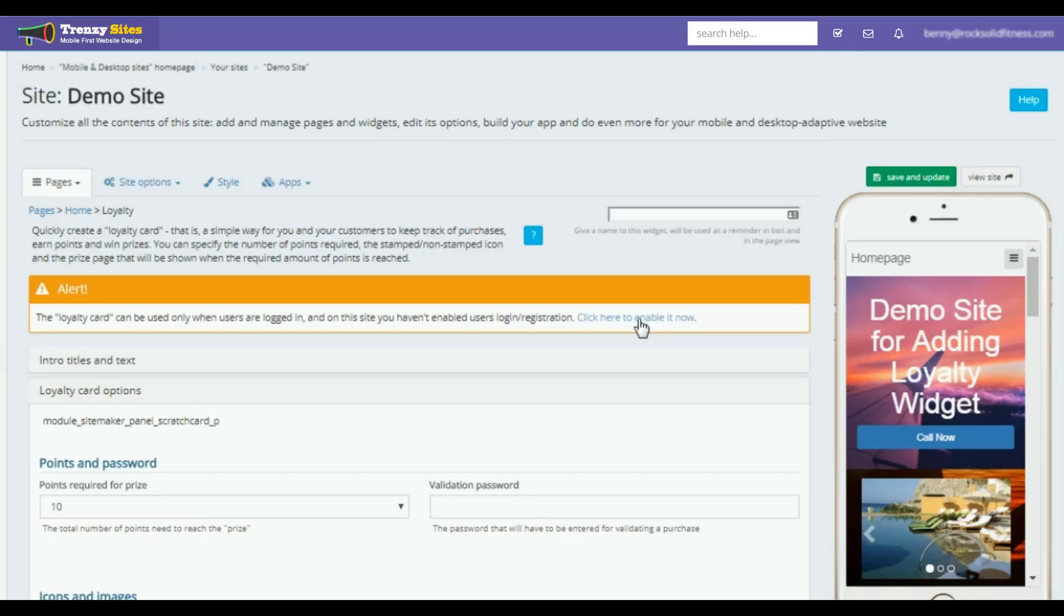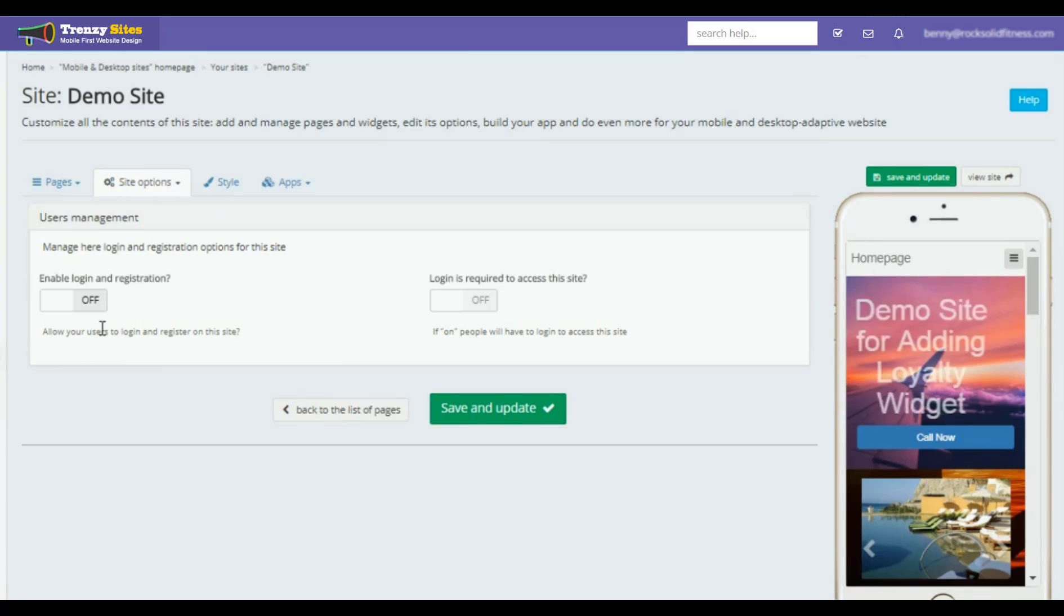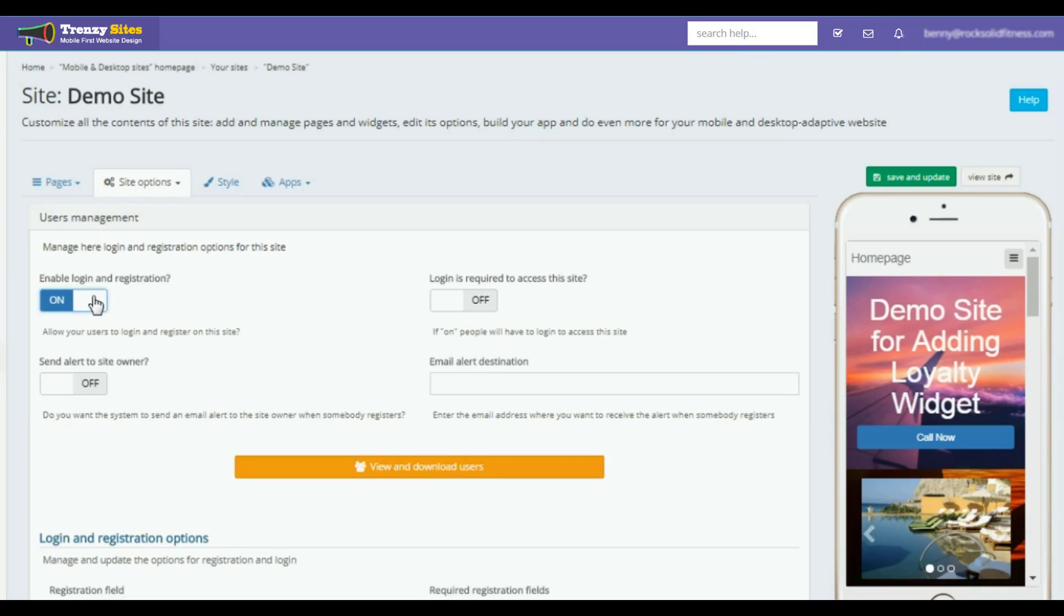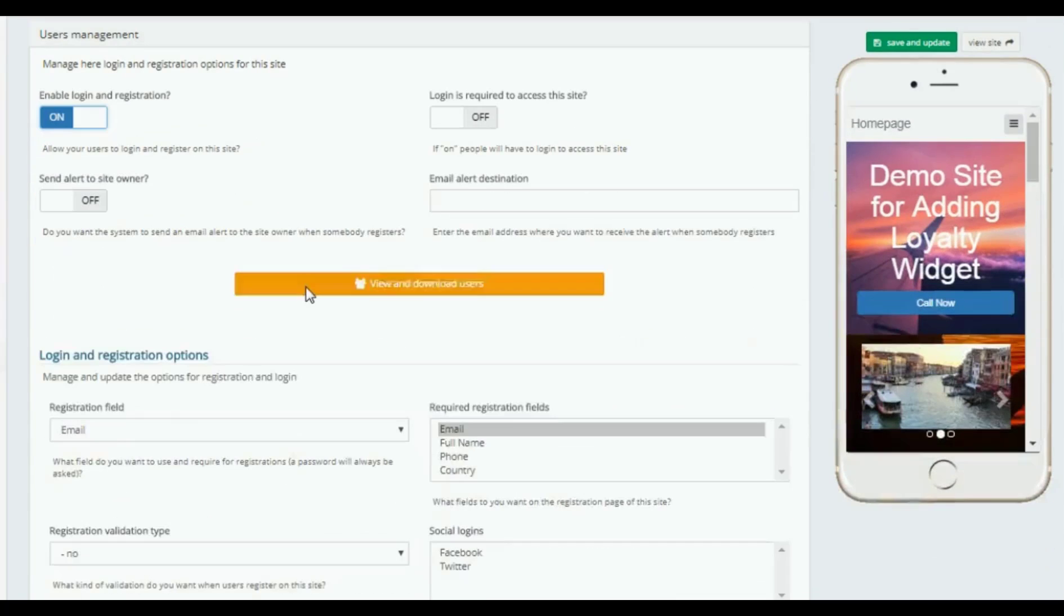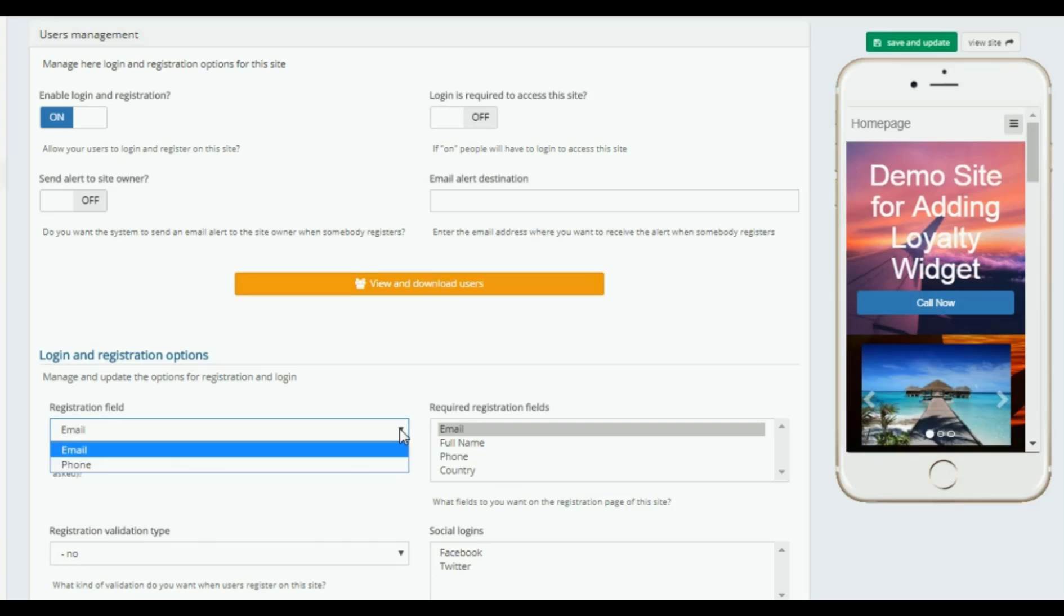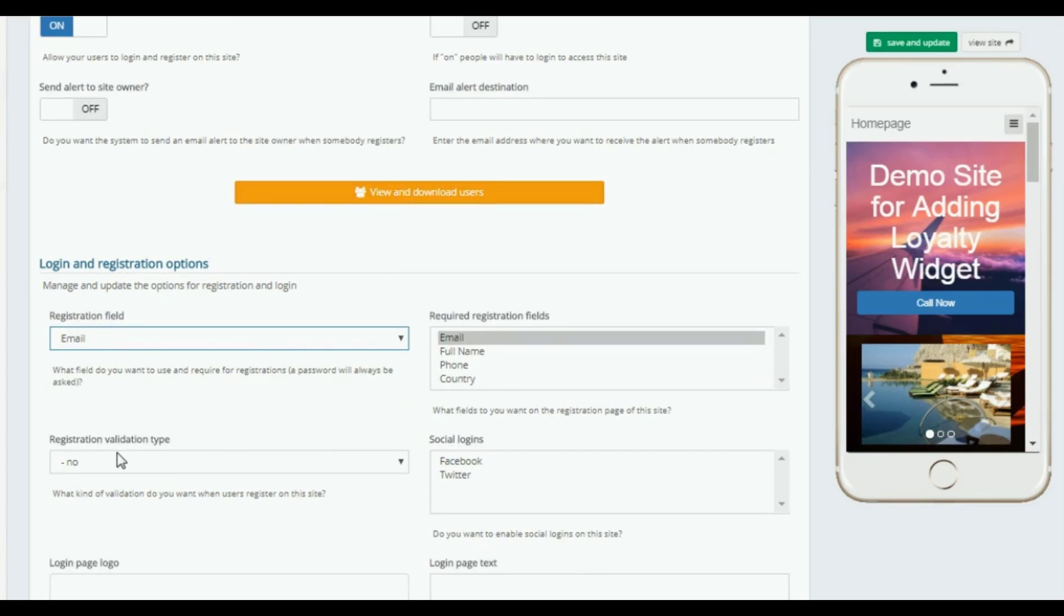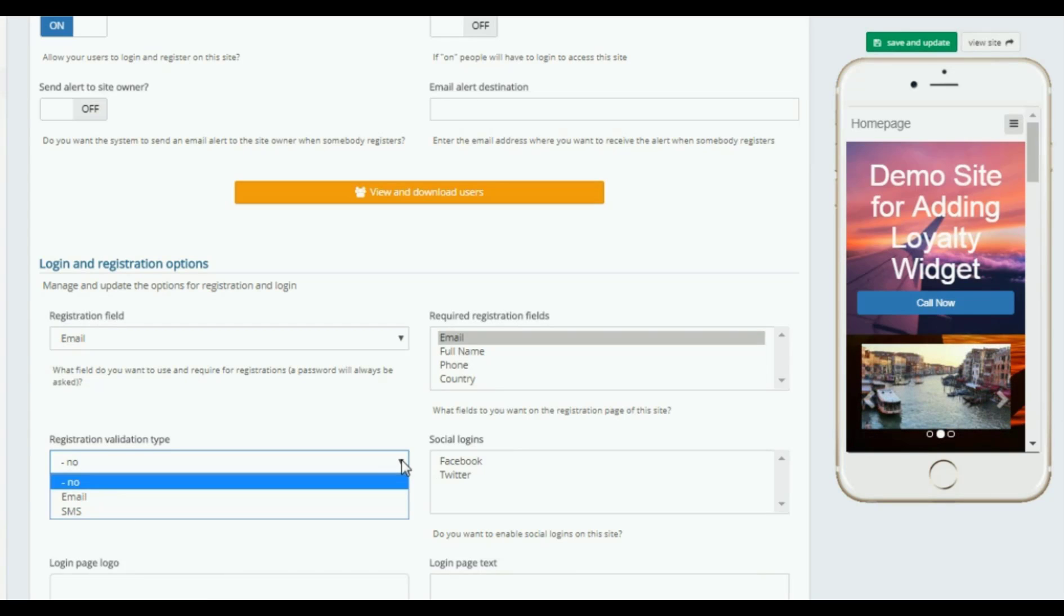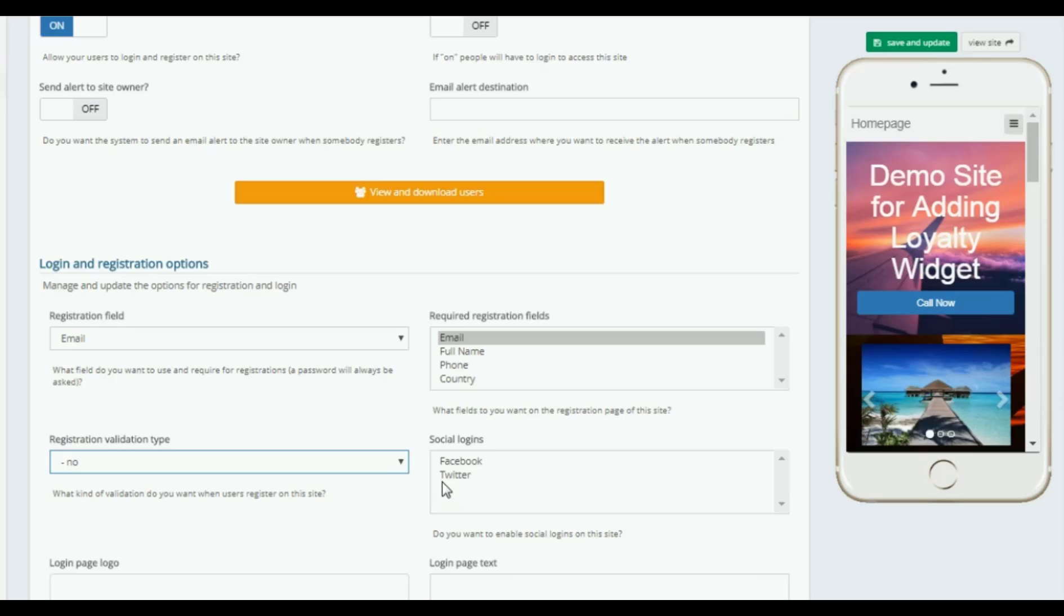Now here you have more functionality. Email registration, you could just use email. You can have a sign up by phone number. Validation type: they have to validate with an email or an SMS, but I would use email or just stick with no validation. Social logins if somebody wants to use that to log in.